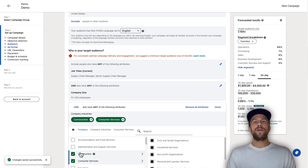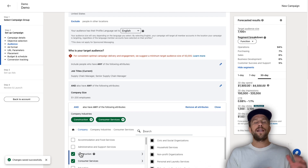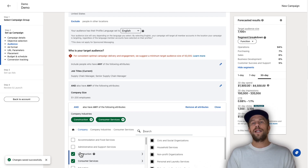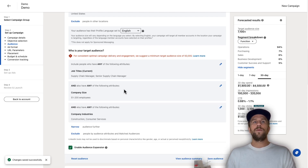A good tip: if you have multiple personas or ICPs you want to target, you can only set those up in individual audiences. So you can have one campaign targeting a specific industry or vertical, and then set up another campaign targeting another persona. That's just an example of how you would go through and set that up.